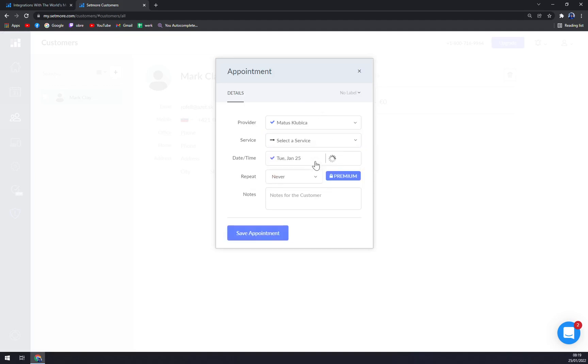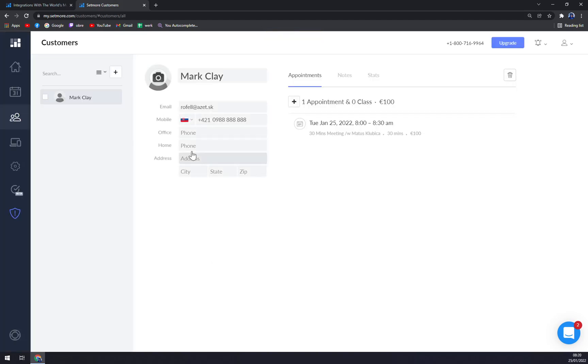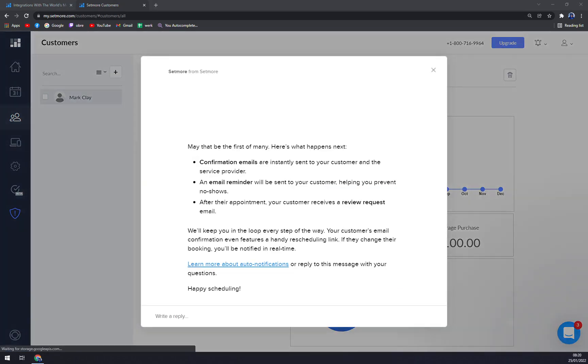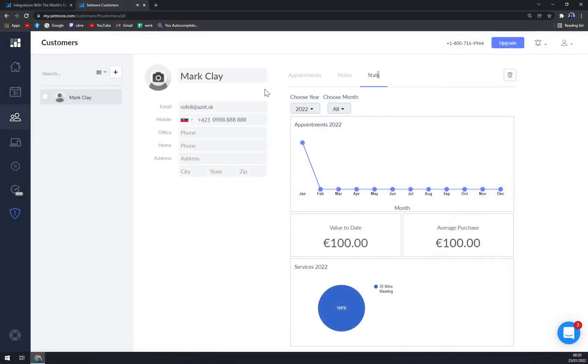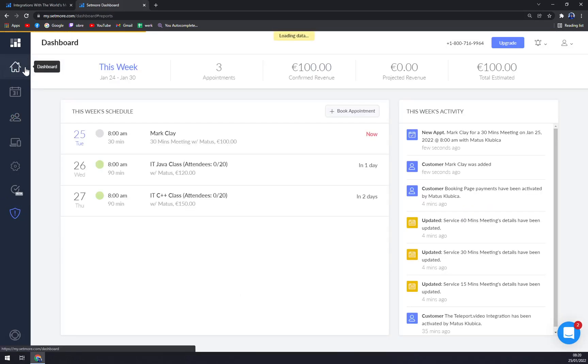He will be paying 100, duration 30 minutes, and we can just save the appointment for Mark Clay. We have notes and also the stats, how much money Mr. Mark Clay spent with you. And don't get me wrong, this is a really easy way how to micromanage your bookings.